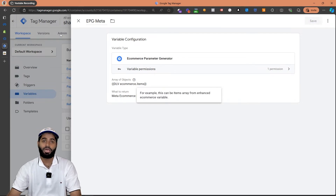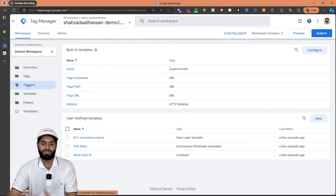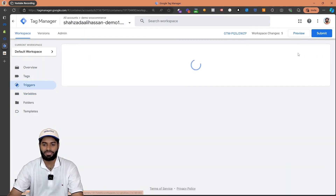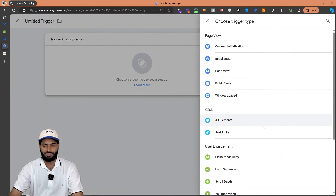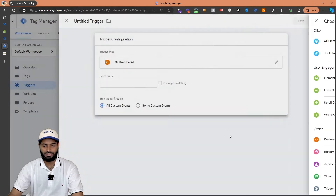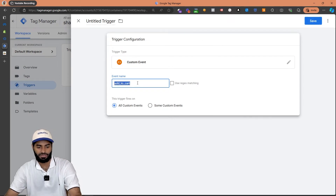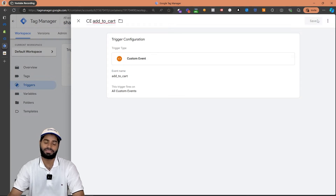Now we can move to the next step, which is creating the triggers for the add to cart event. Once we are on the trigger section we can create a new trigger which will fire on that custom event. So let's click on new, go to custom events, enter add_to_cart, rename this as custom event add to cart, and hit save changes.